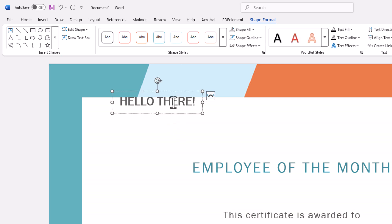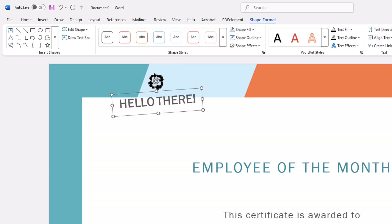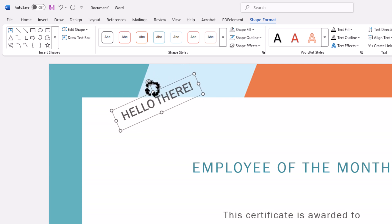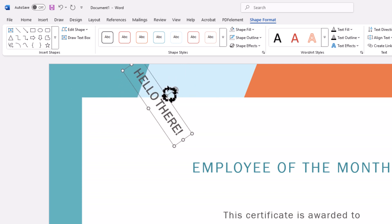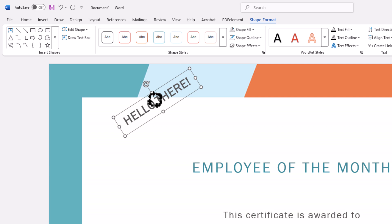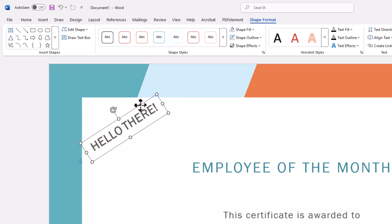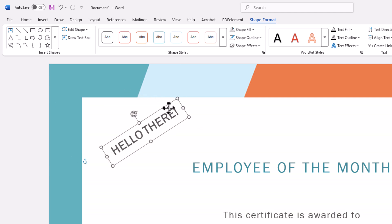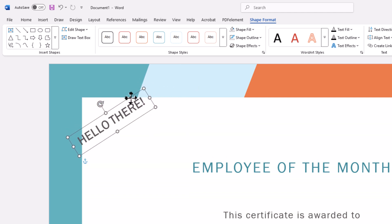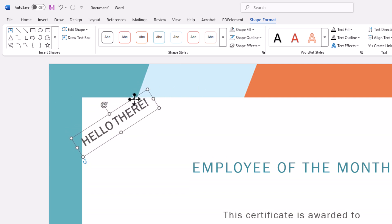I'm going to select the text box, and right up top you'll see this circular arrow. If I put my mouse cursor over that and hold down the left mouse button, I can drag and rotate it however I want. I'm going to do mine about like that there. Then I'm going to move and position the text box wherever I want on my document.